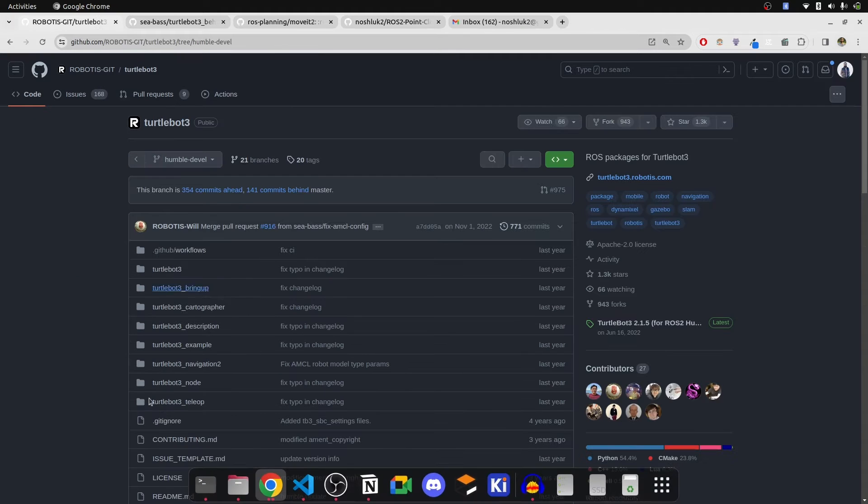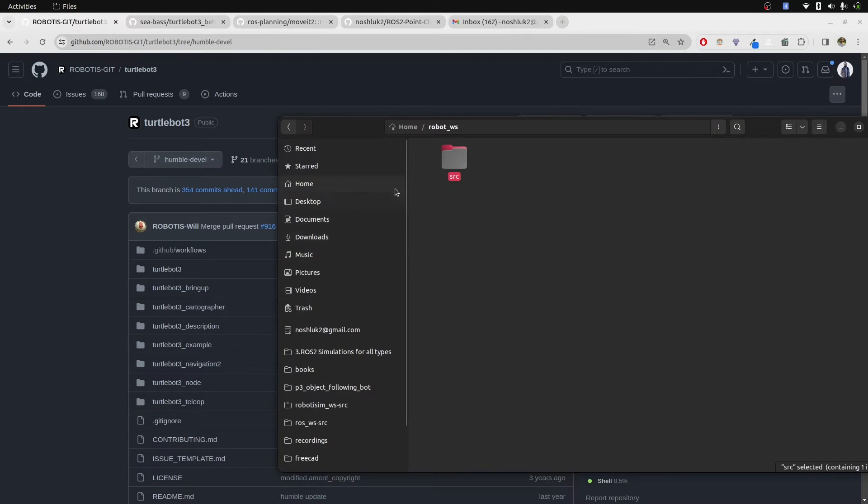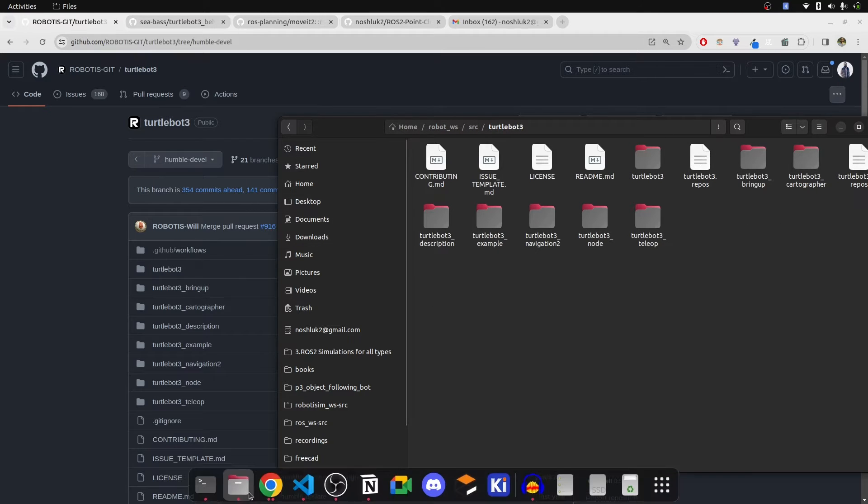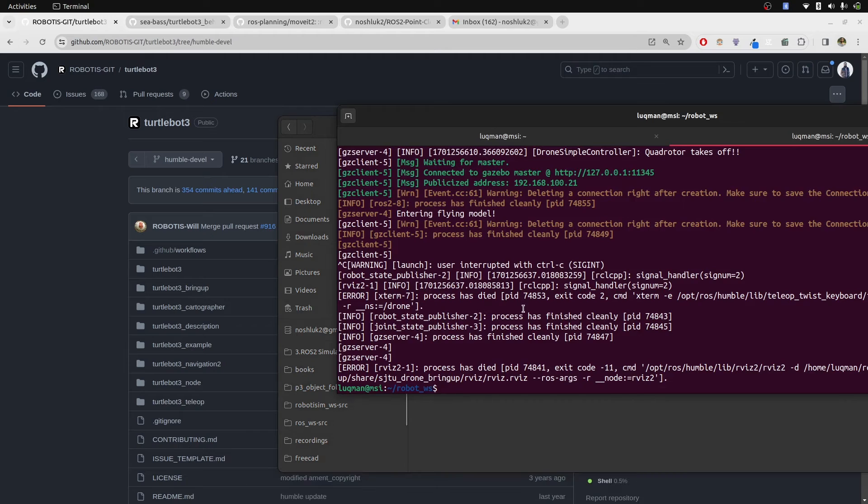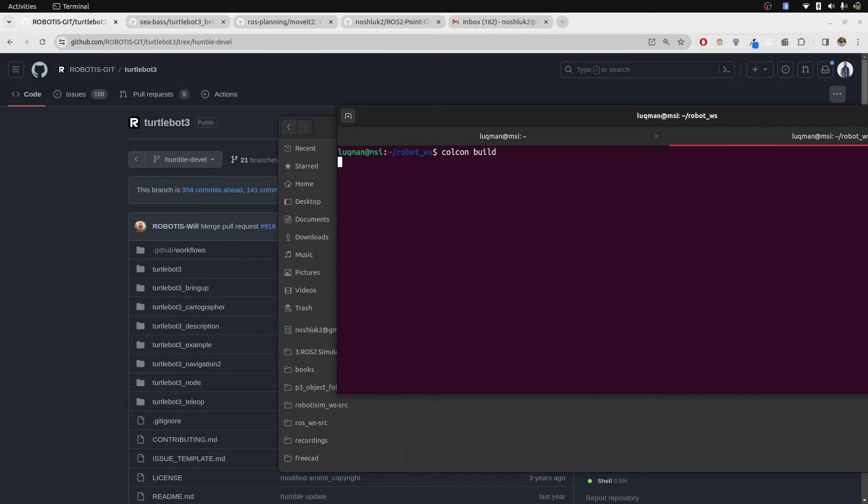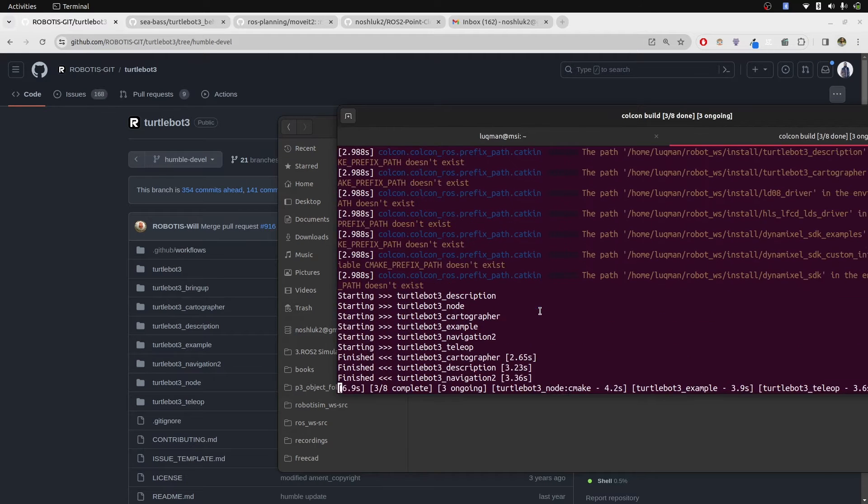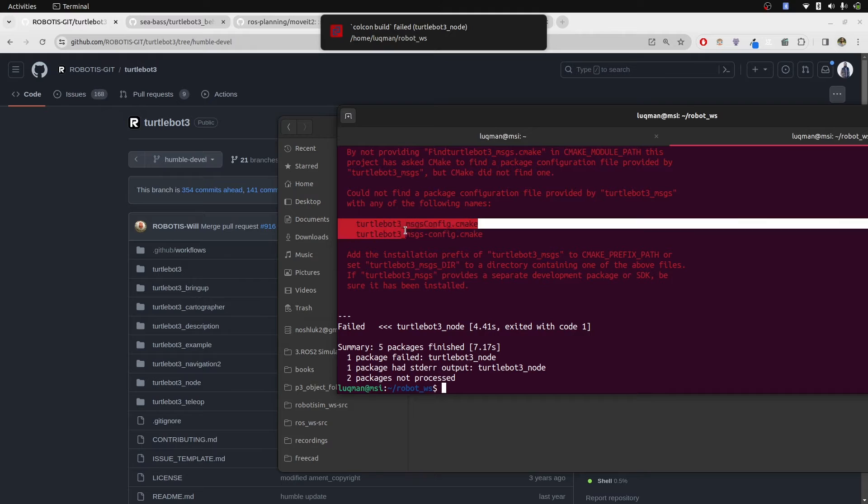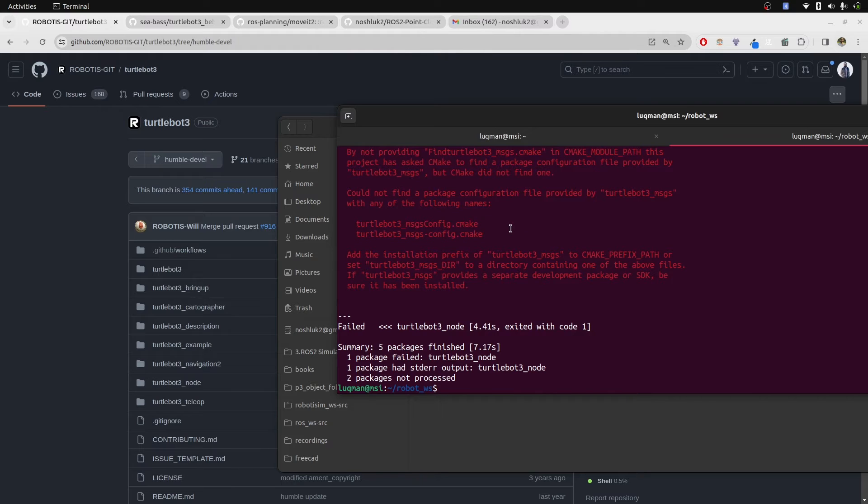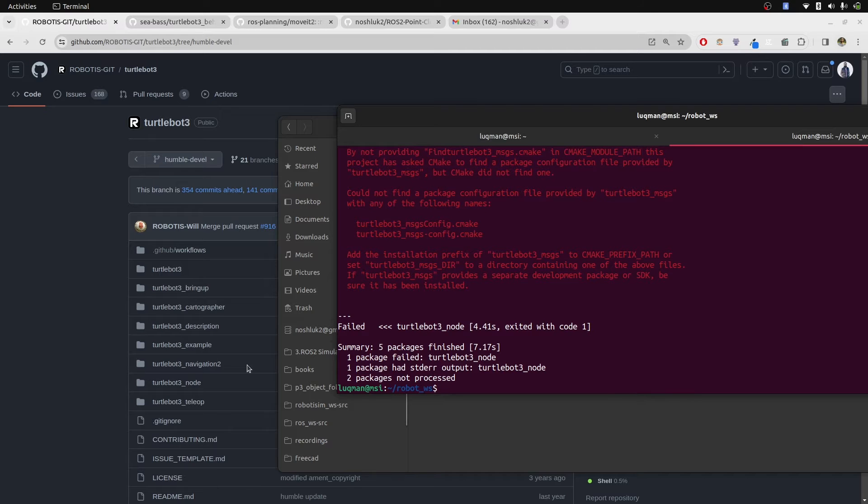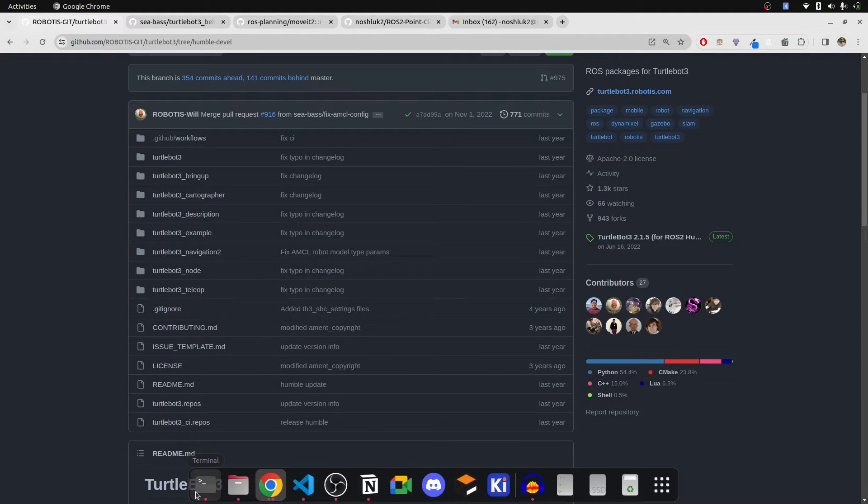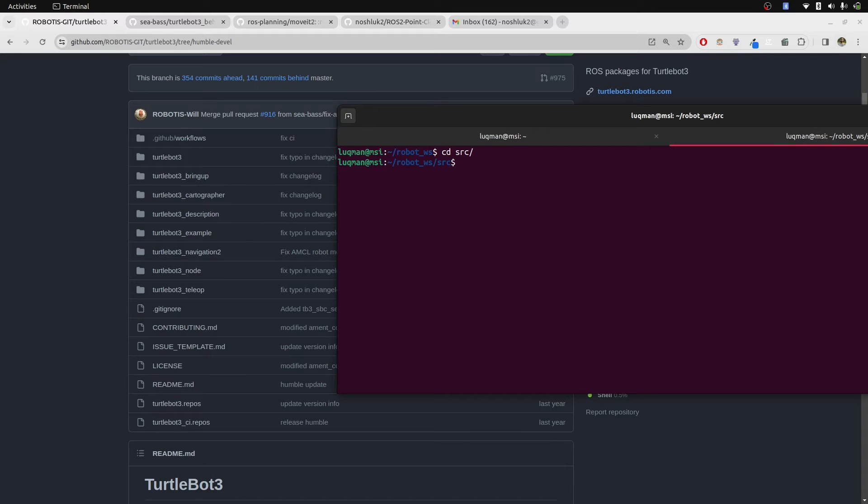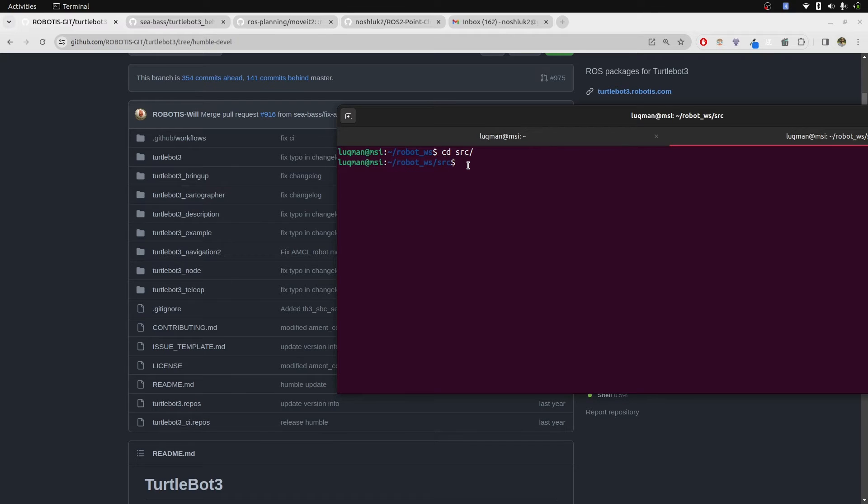First of all, why do we need it? I already have cloned this humble development branch in the source directory, but if I perform colcon build, it is going to throw me an error that this specific package is not here. And this is the reason why we need this dot repos files. If I bring up the terminal, first of all, I need to go into the source directory because I want to download all of the packages mentioned here inside of the source. That's why I have to be in source.